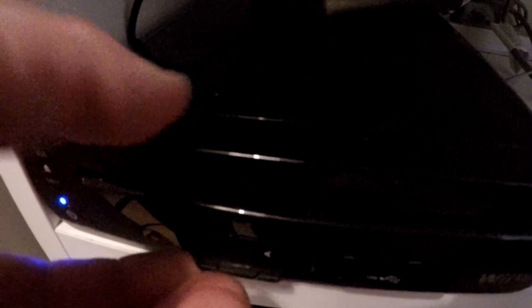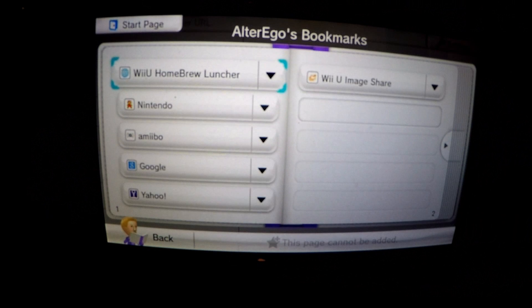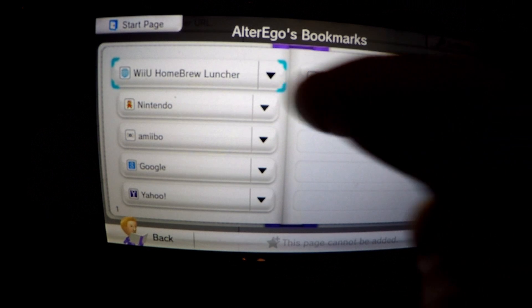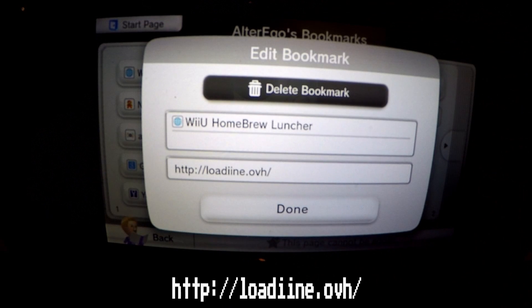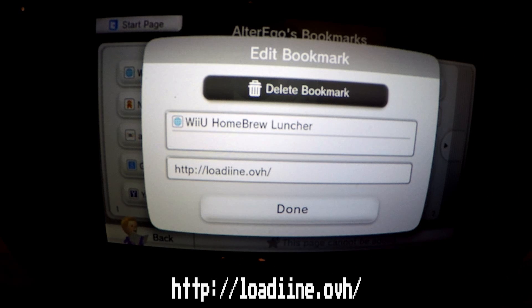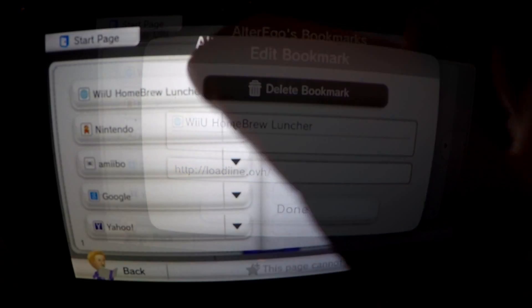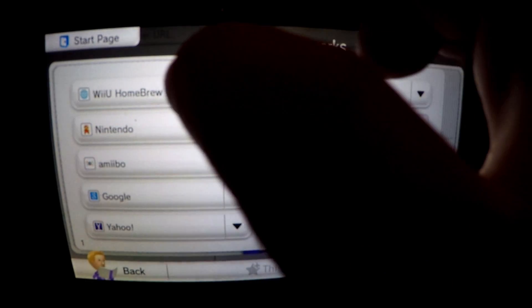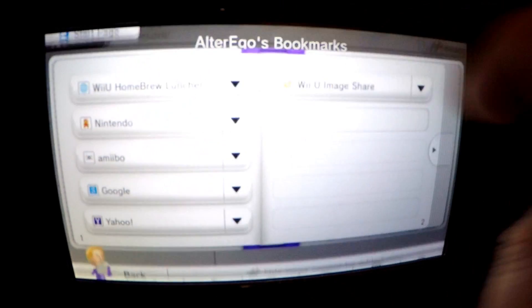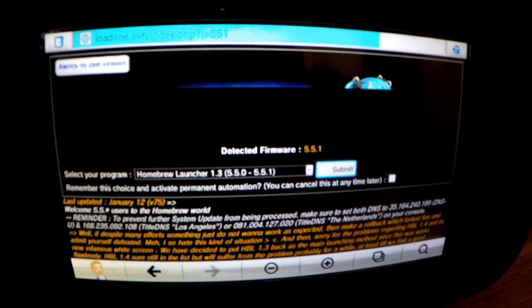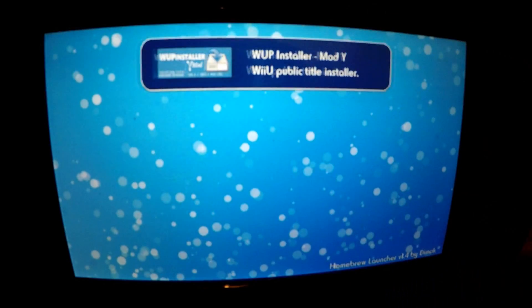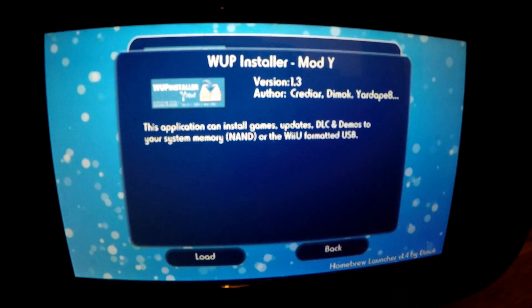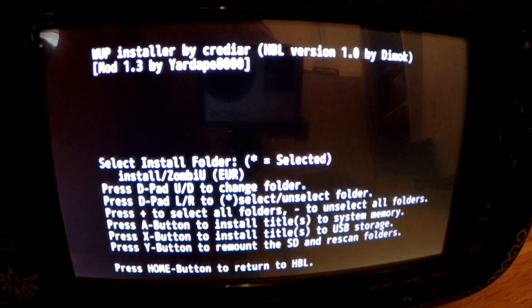After this we need to turn our attention back to the SD card and now the Wii U web browser. If you haven't already done so pop the SD card into the SD slot on your Wii U and then open the browser. When opened press Y and edit the first entry to http colon slash slash loadline.ovh and change the description to something obvious for future use and save. Select the newly edited bookmark and open it. The already selected launcher is normally the most stable so just leave it as is and press submit which opens the homebrew launcher.